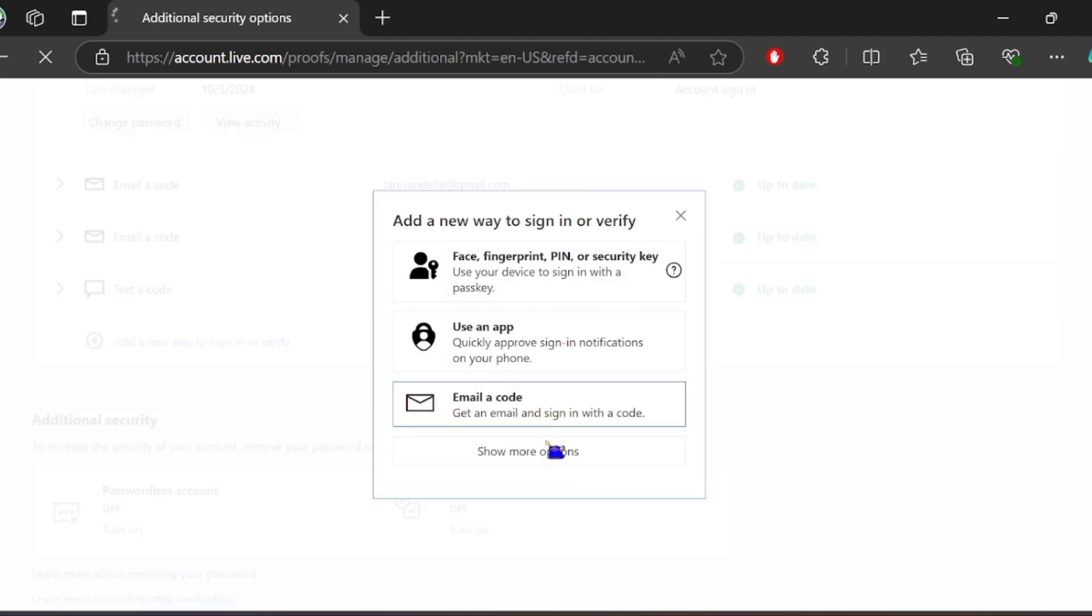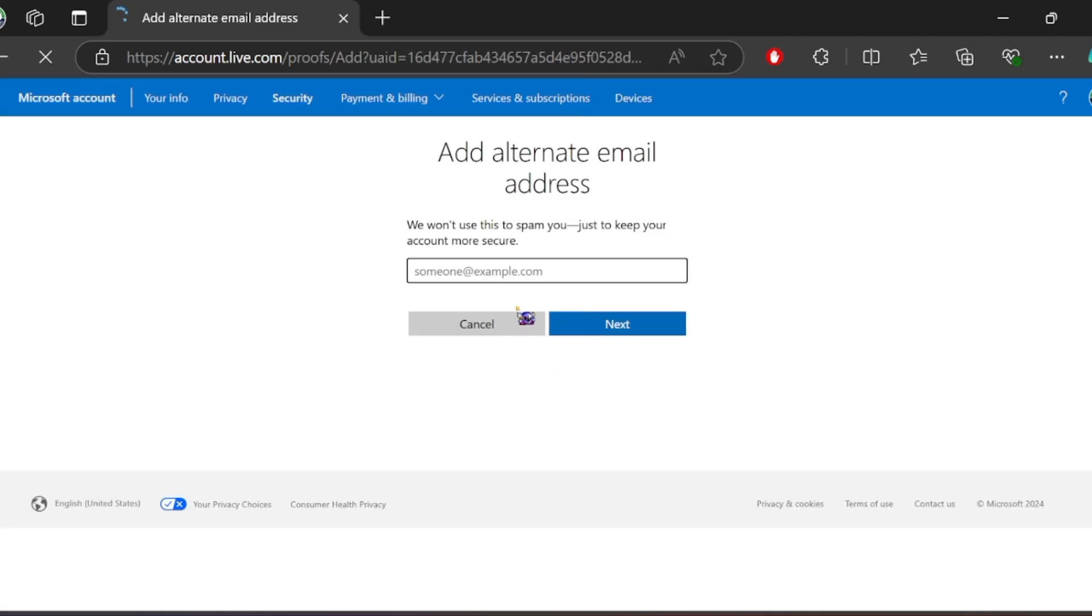Click Email, and that's it! You can now put a new recovery email on your Outlook.